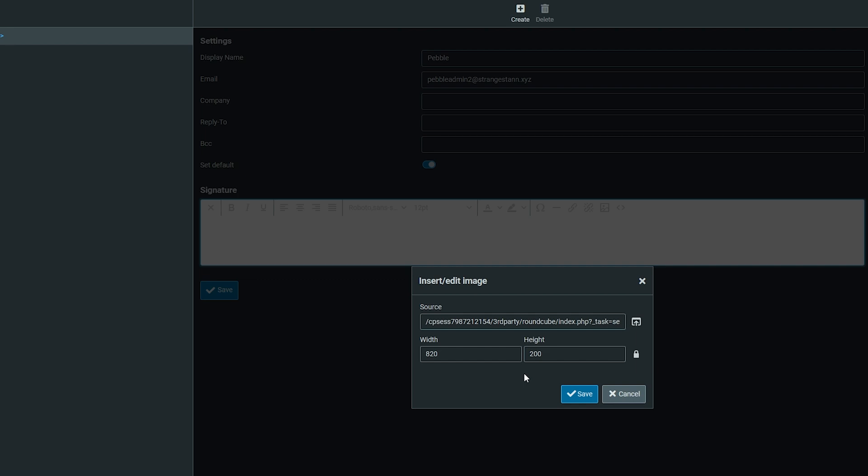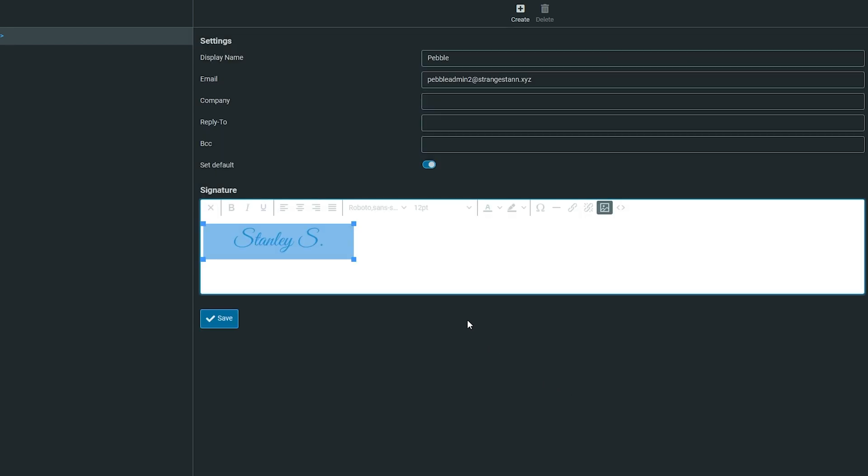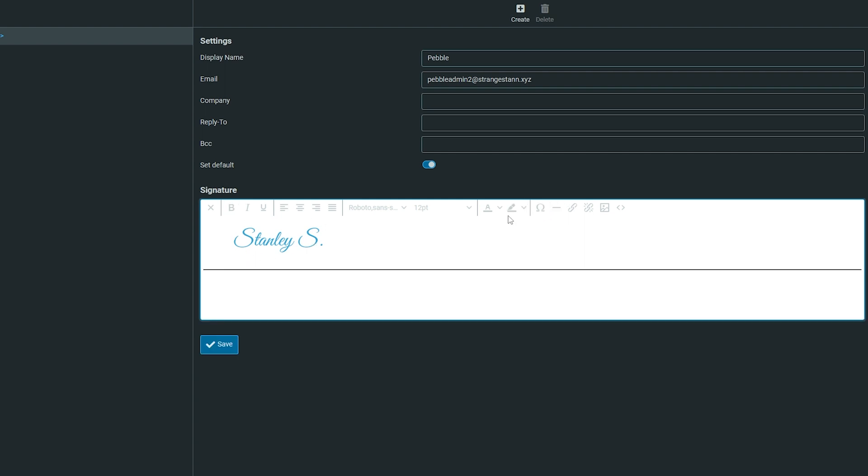You can change the width and height if you want. I'm going to change it to these dimensions and click save. As you can see, it has added our signature. If you want, you can still add lines like this and put a role or any extra information you want.